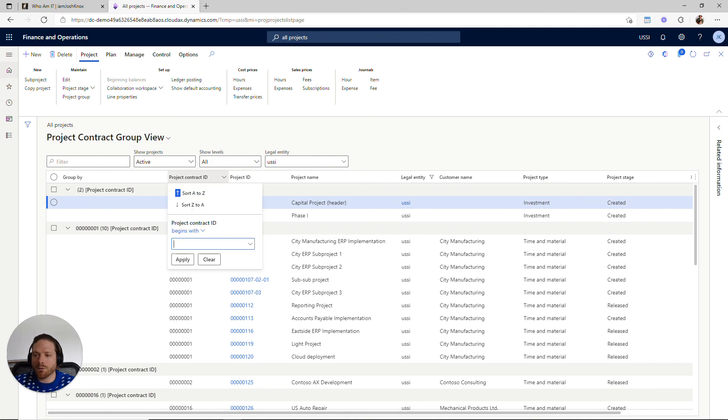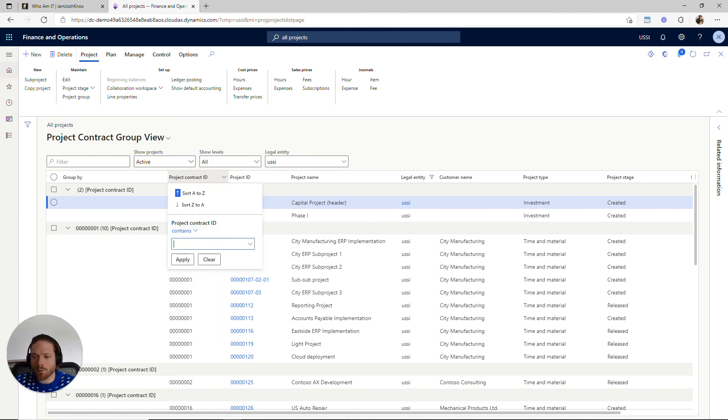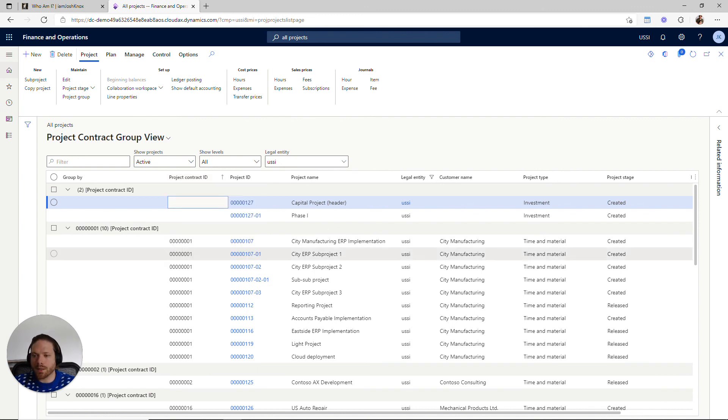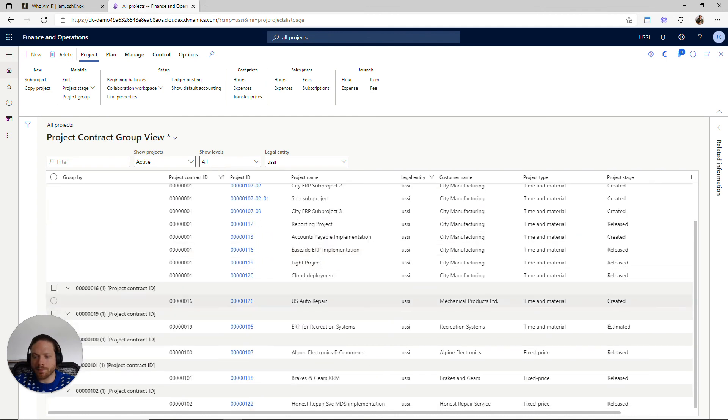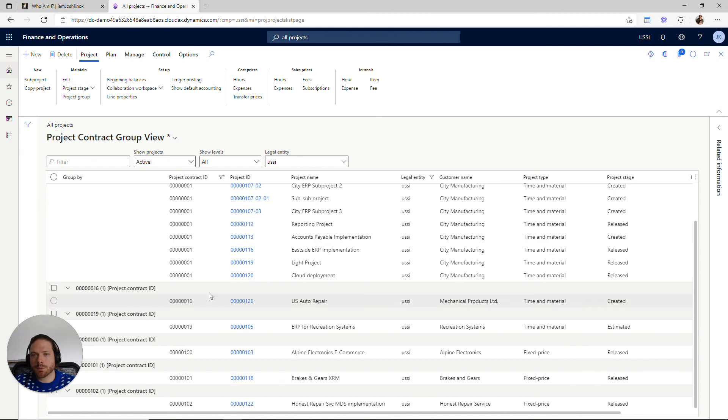And I still have the filtering capability. If I wanted to see all the projects that contain project contracts that contain zero-one, we can filter for that. So it's a small tip.